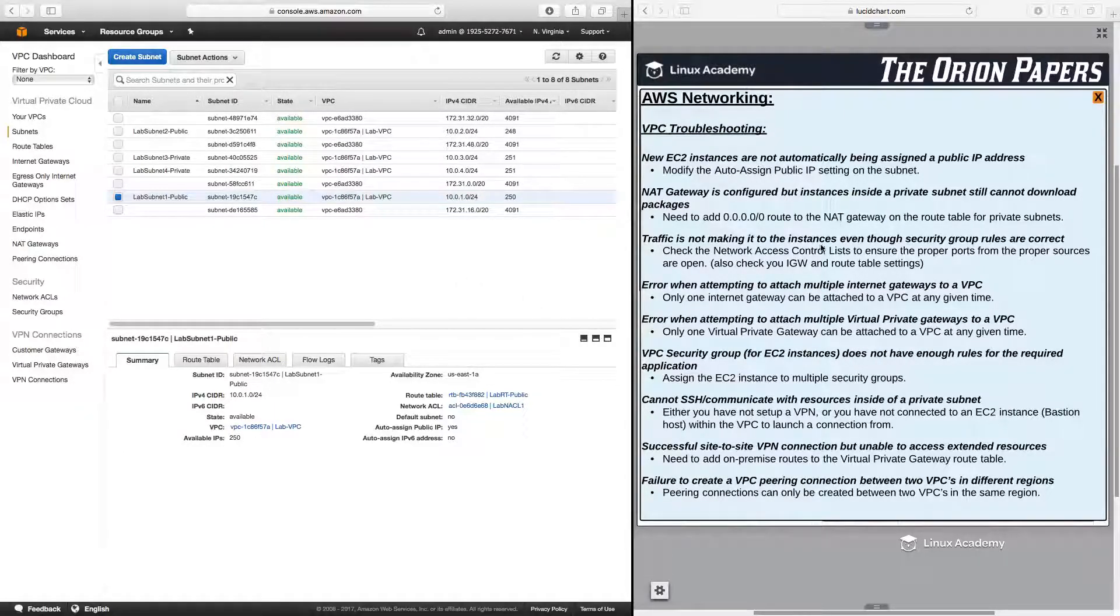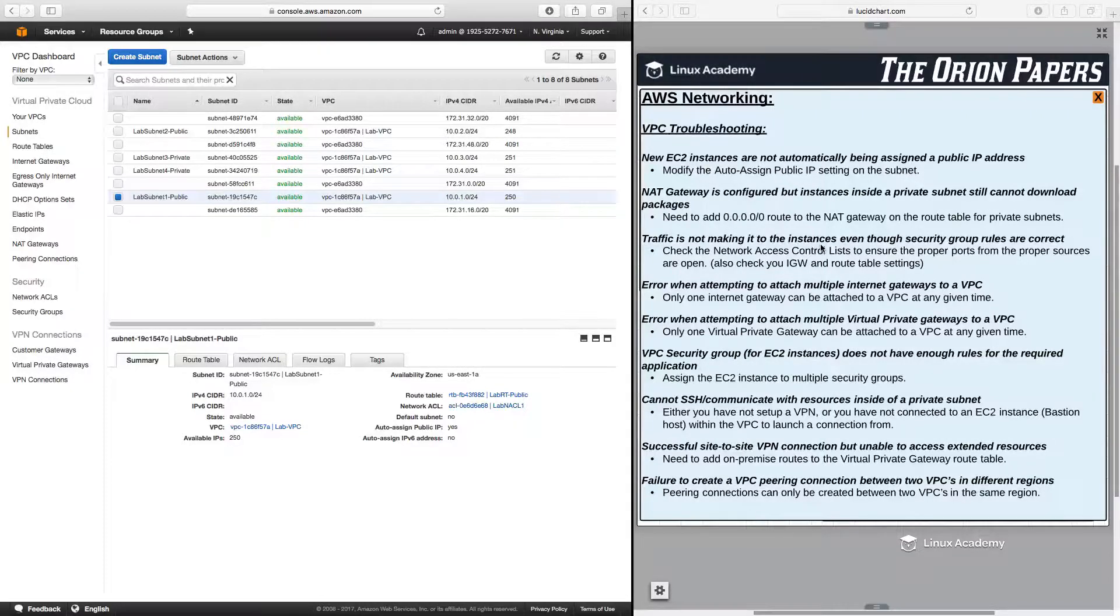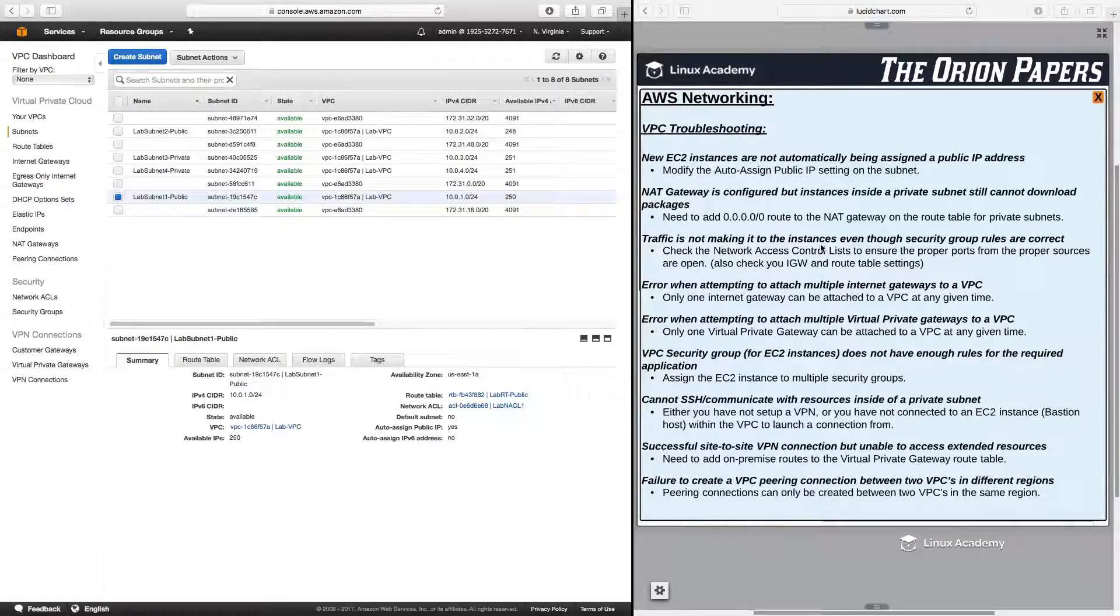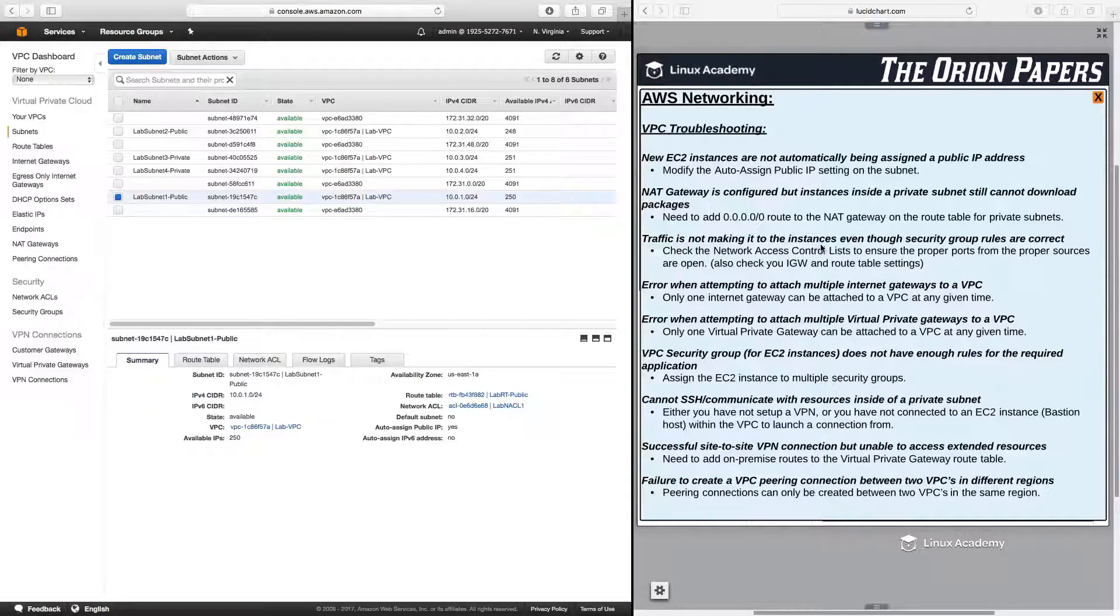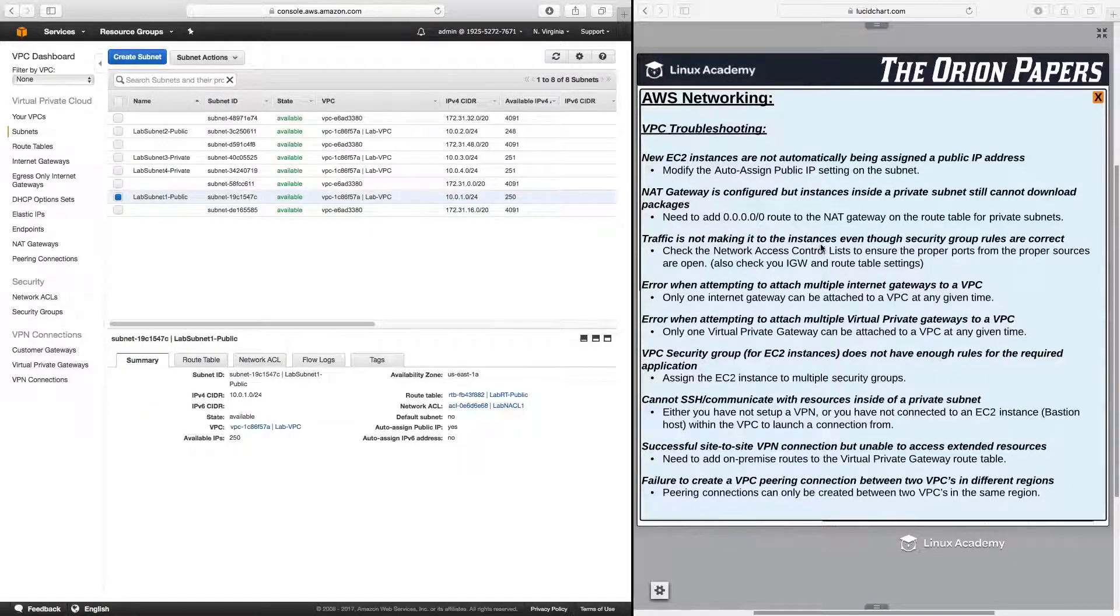Next, a NAT gateway is configured, but instances inside a private subnet still cannot download packages. Well, what do you need to do here? Just creating a NAT gateway is not enough.